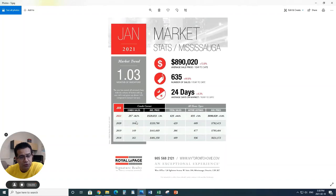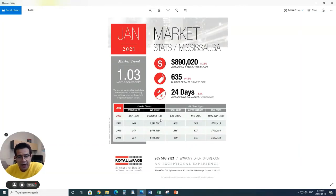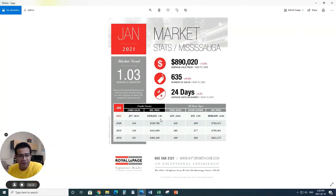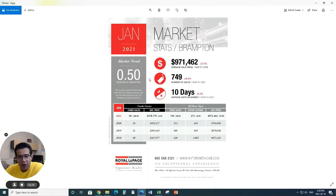But when it comes to the condo, the condo market is getting hotter in Mississauga as well, from 164 to 257. But the prices are slashed a little bit, 1.9% lower compared to last year, hovering at over $529,600 price point.